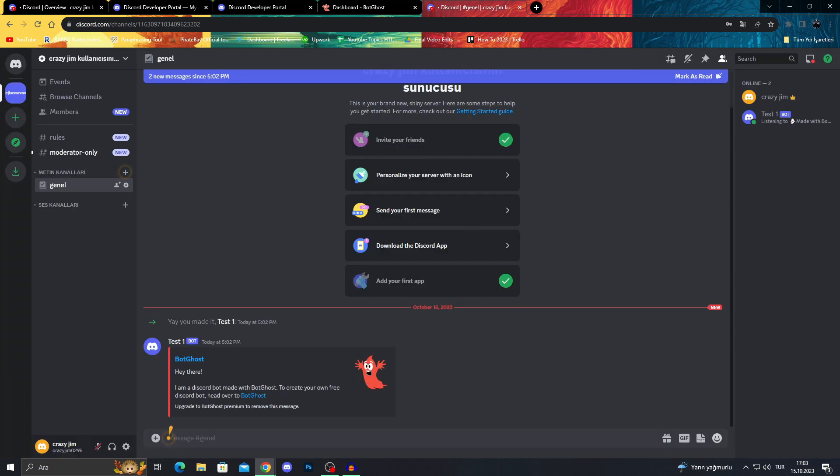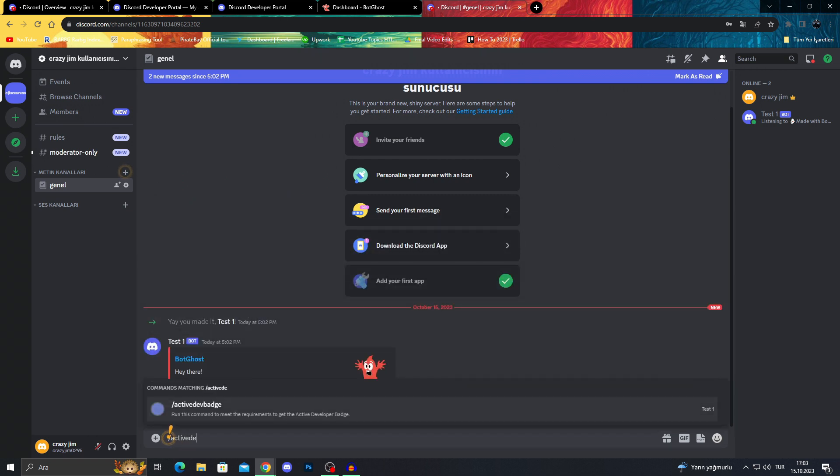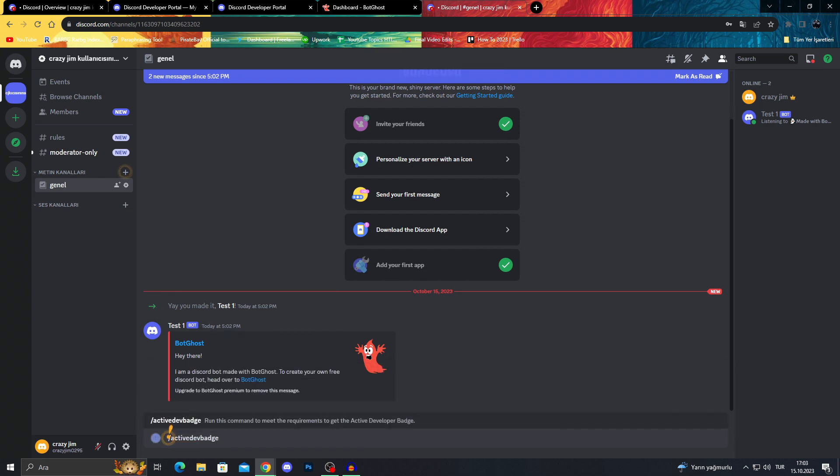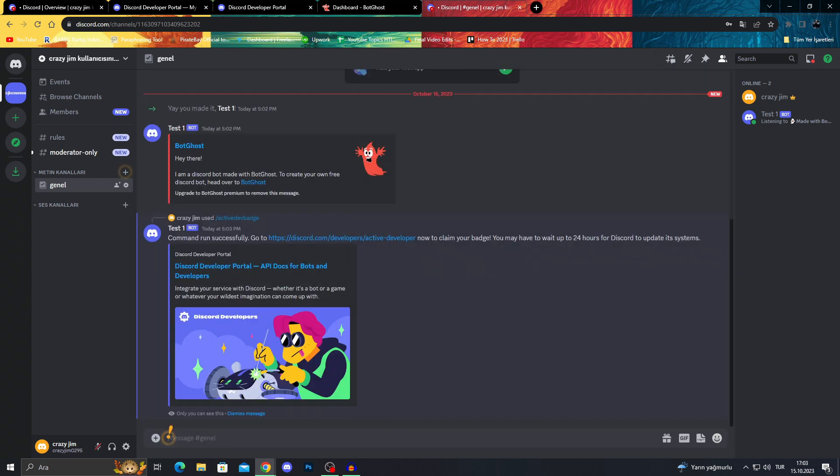After putting our bot down and going back to our server, we will do slash active dev badge. We see it right here. And then we will run it. It will say that you may have to wait up to 24 hours. So we will just go and check.